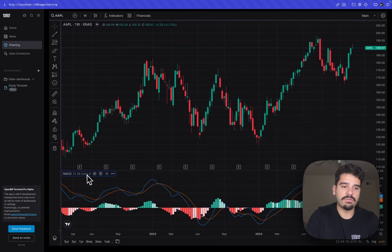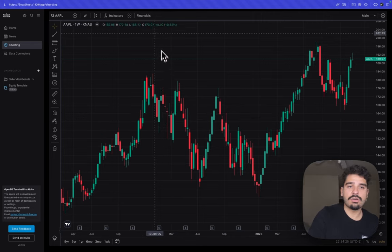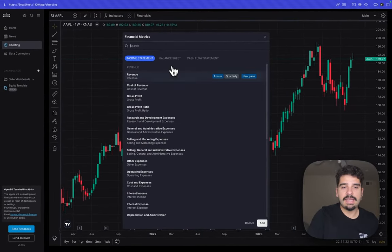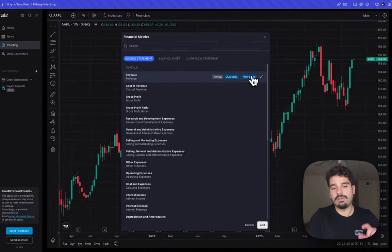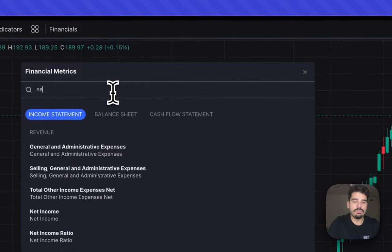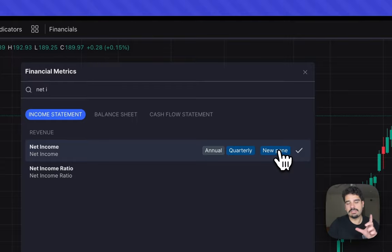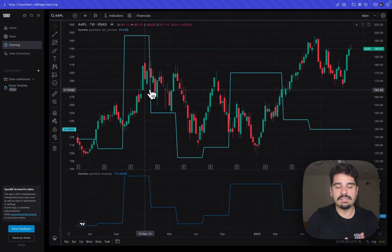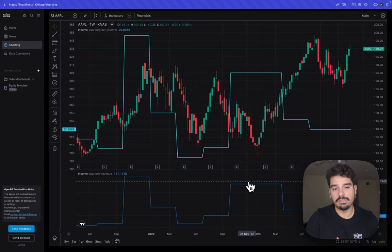Users found it very useful to overlay financial data on price charts. By clicking the Financials tab you can add revenue and other metrics. For example, you can add quarterly revenue as a new section below the chart, and add quarterly net income on the same section as the chart. The net income appears on the same chart level as the ticker and the revenue pane appears right below.